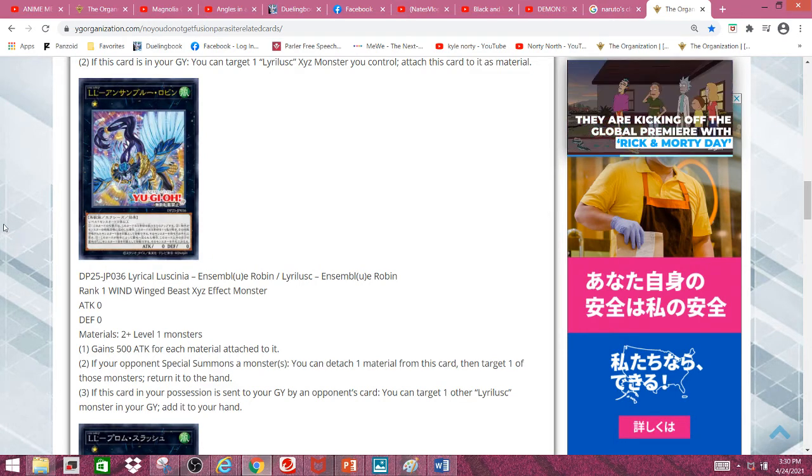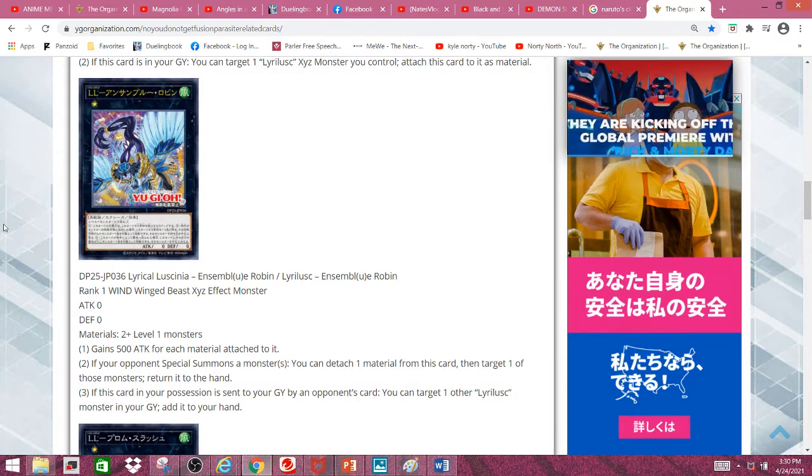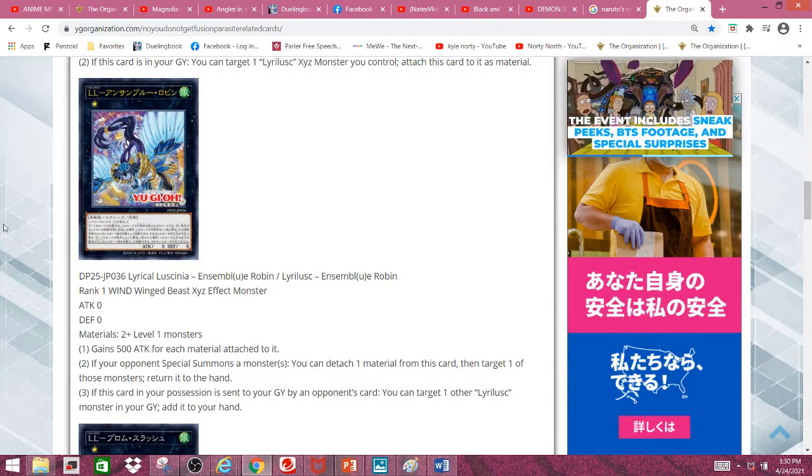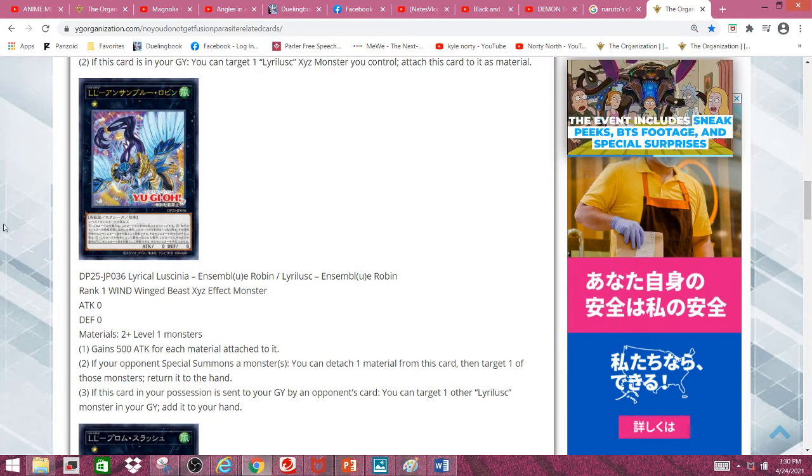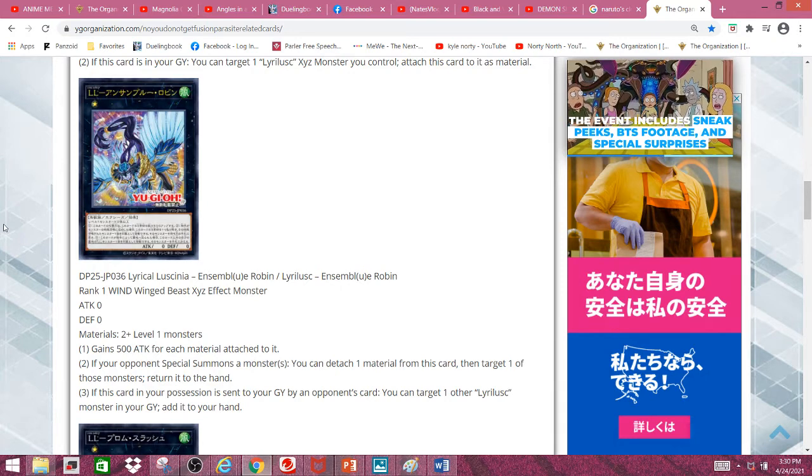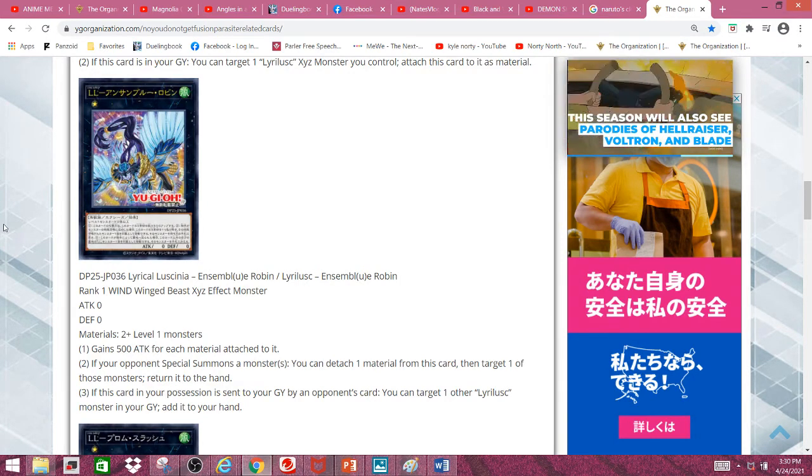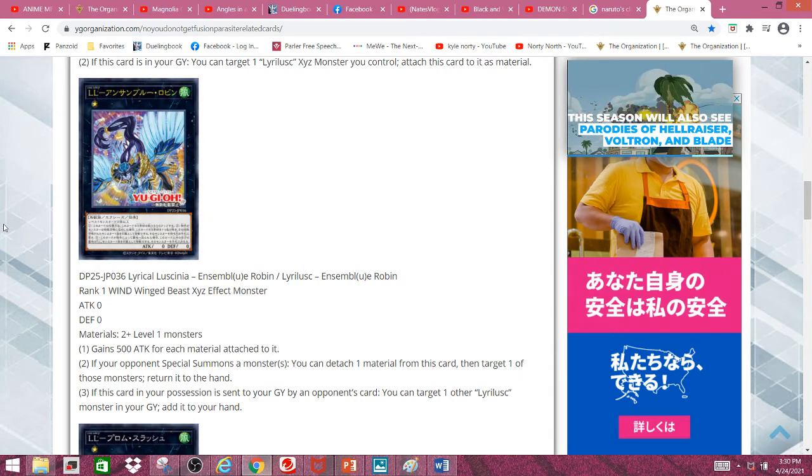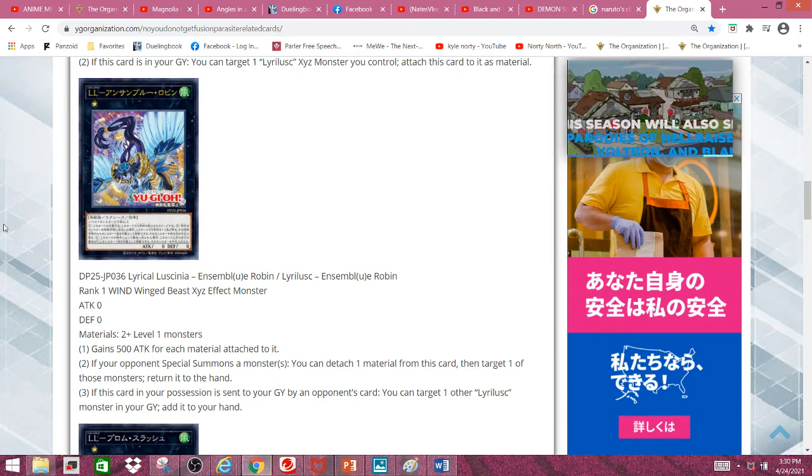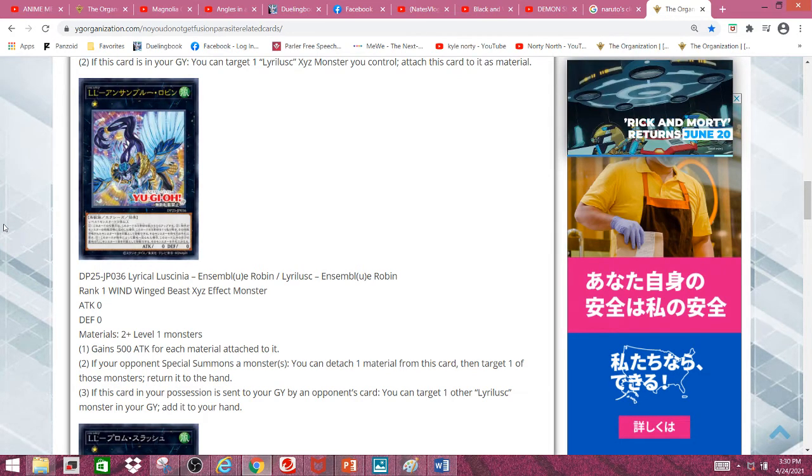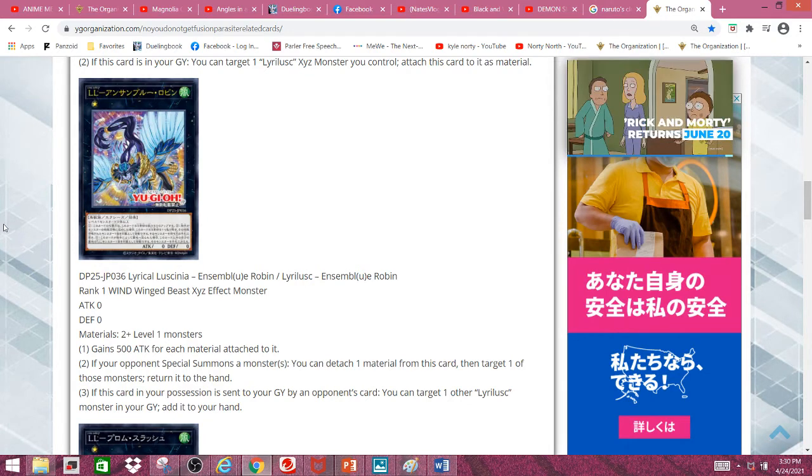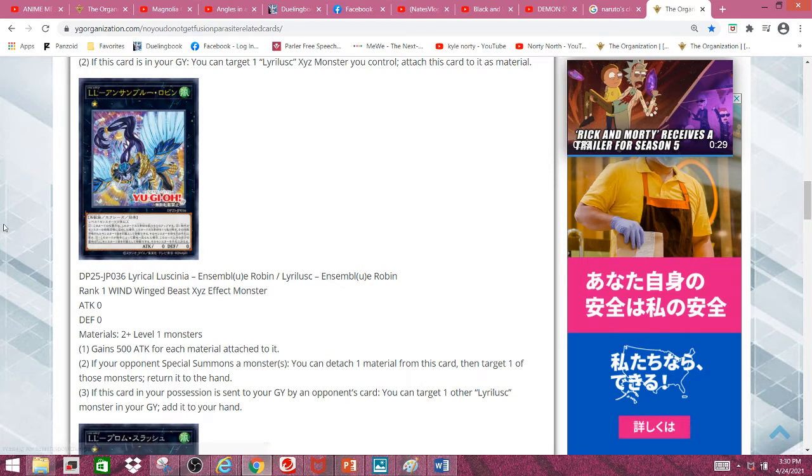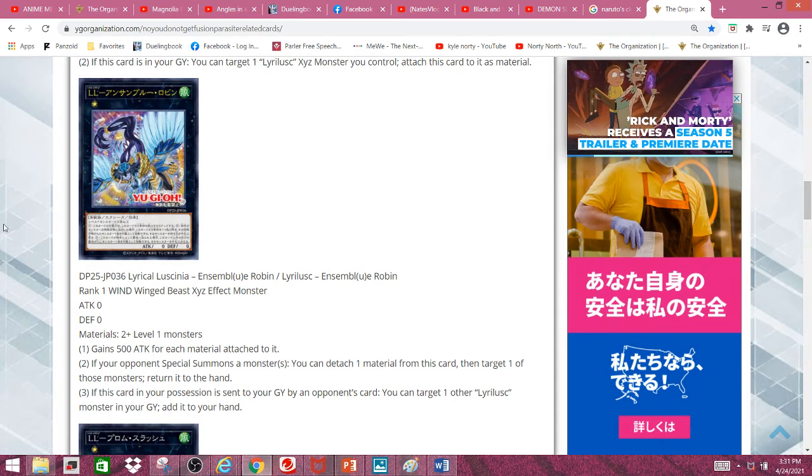That effect isn't really a hard once per turn, so technically you can just stack a bunch of material onto this and bounce a whole bunch of their special summoned monsters, which is pretty crazy when you think about it. Third effect: If this card in your possession is sent to the graveyard by an opponent's card, you can target one Lyrilusc monster in your graveyard and add it to your hand, which is pretty nice. The second effect already makes this card really good, but the first and third effects are a nice bonus.